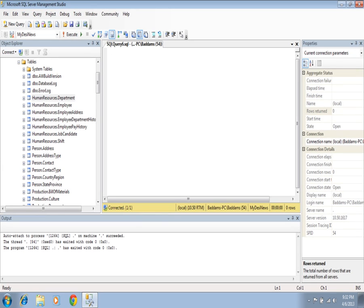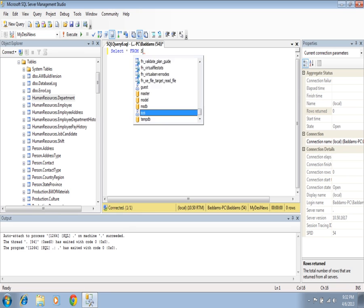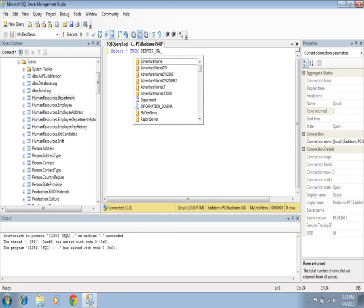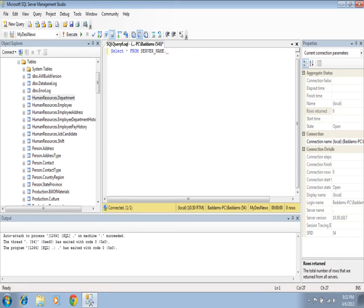Whenever we call records from a table, we use a syntax like SELECT. We start with the server name, then dot, then the database name, then dot, then the schema name, then dot, then the table name. This is the general structure for calling a table — server name, database name, schema name, table name.